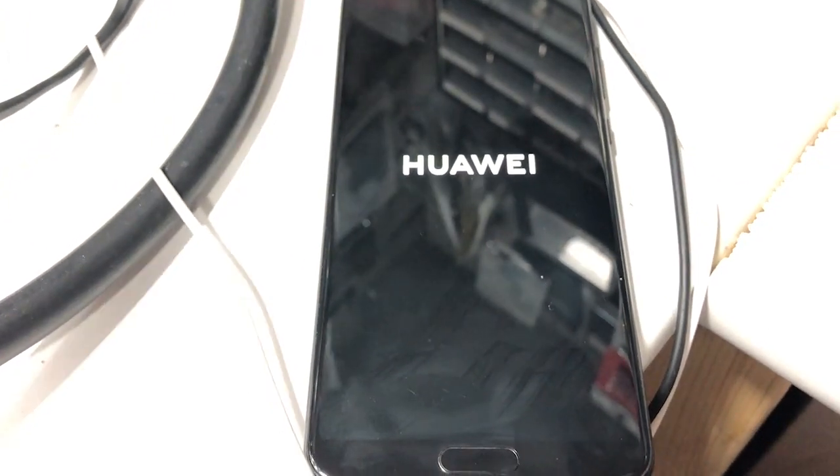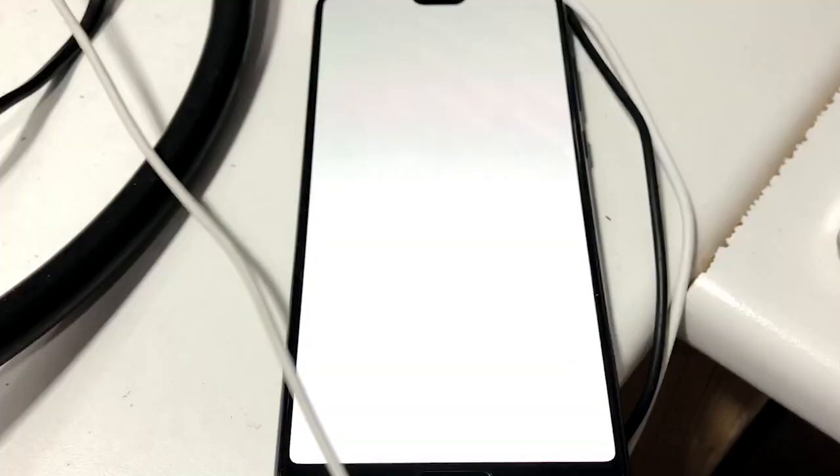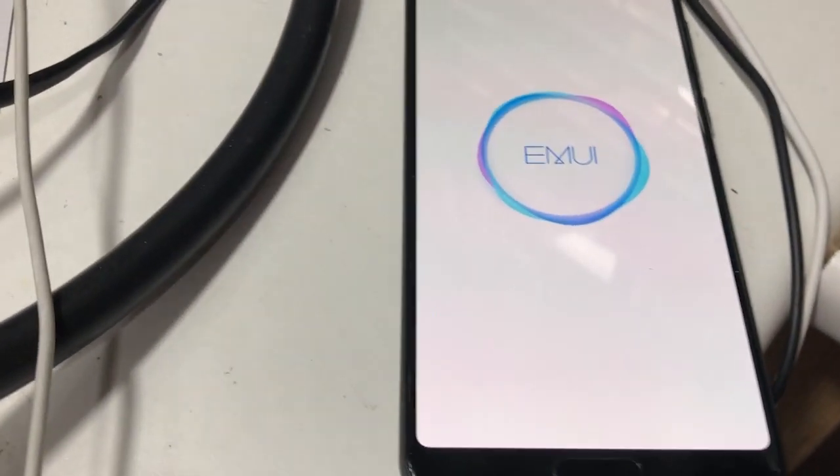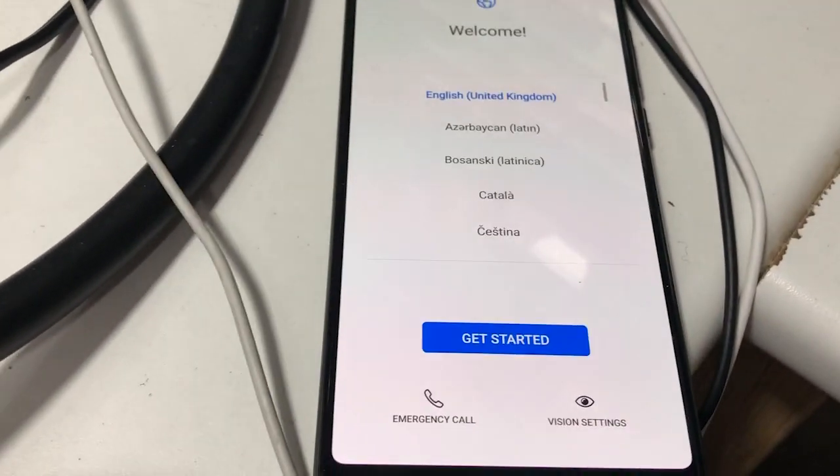It's going to take a few minutes to complete. Okay, it's just finished now.